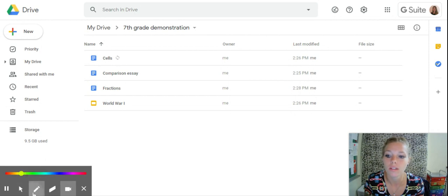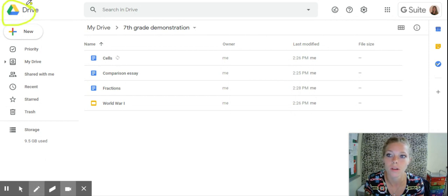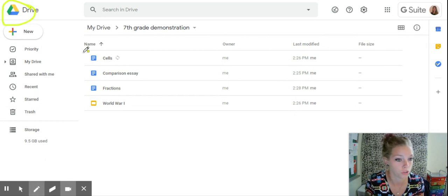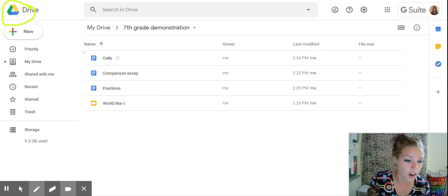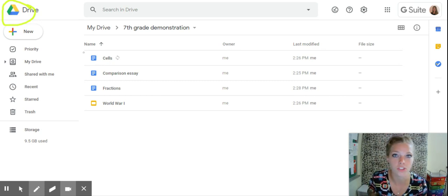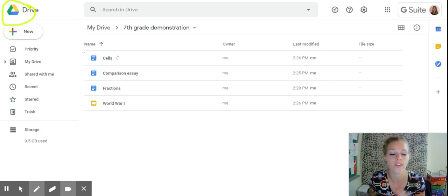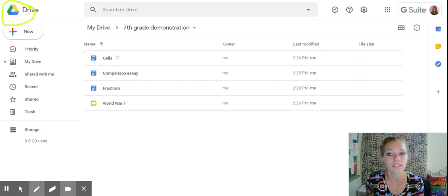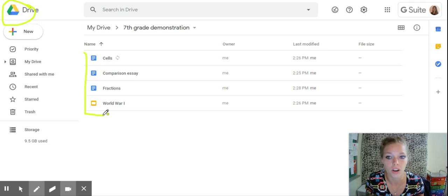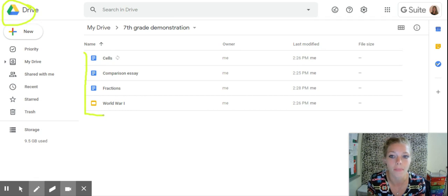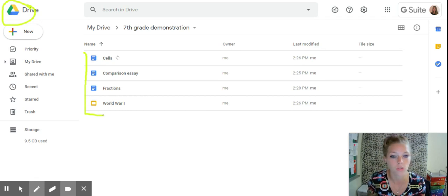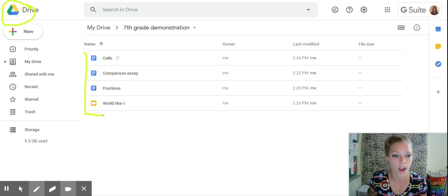When you see this symbol, it's your Google Drive. All of your assignments are going to be saved in here automatically so that you don't have to save on your own. Now this list is going to get very long throughout the school year since most of your teachers are going to do their assignments online. I want to help you know how to clean up or make your Google Drive a little bit more functional.